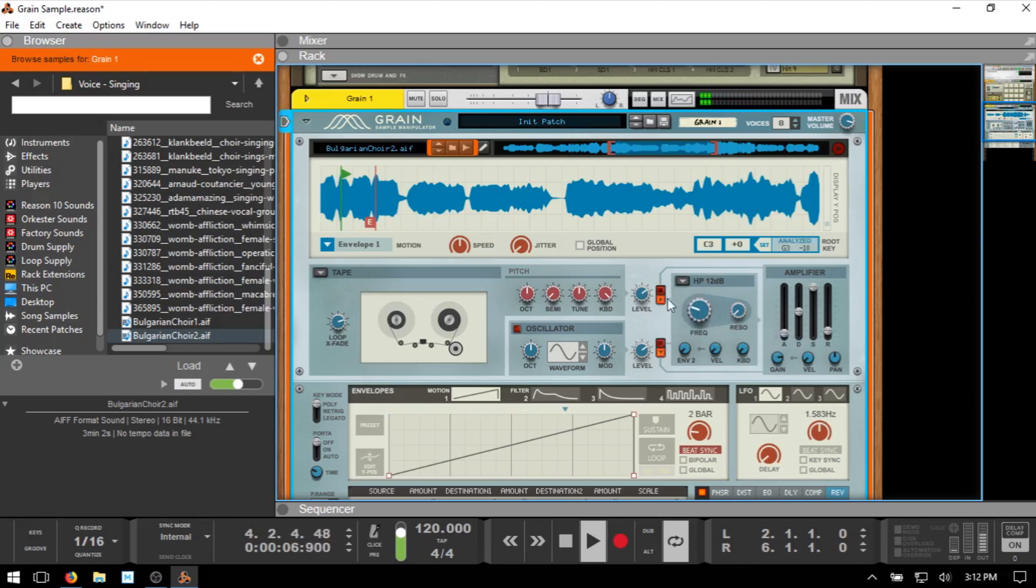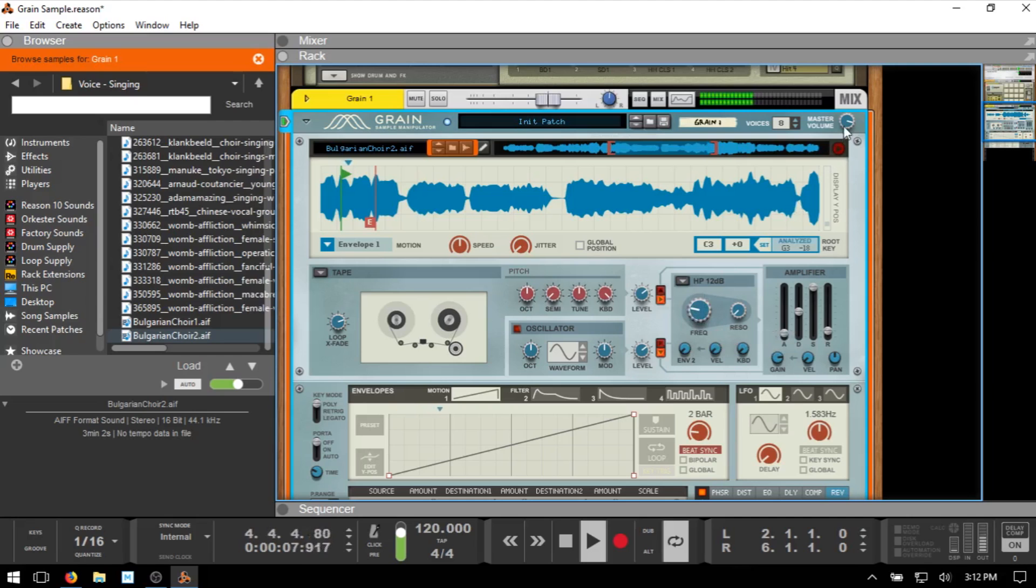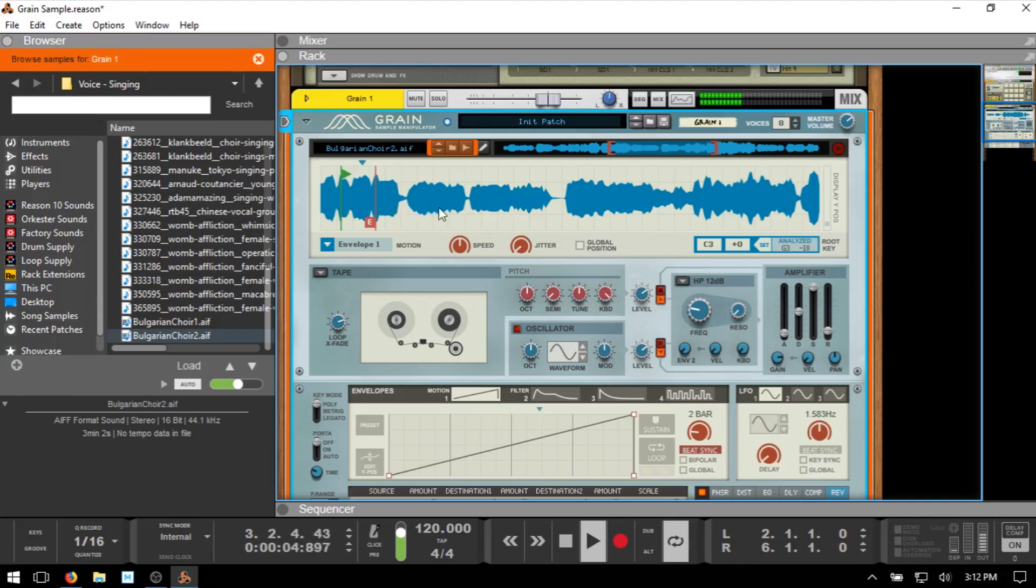Now I just sent this sample to the high-pass filter here to take out some of the lows in there.